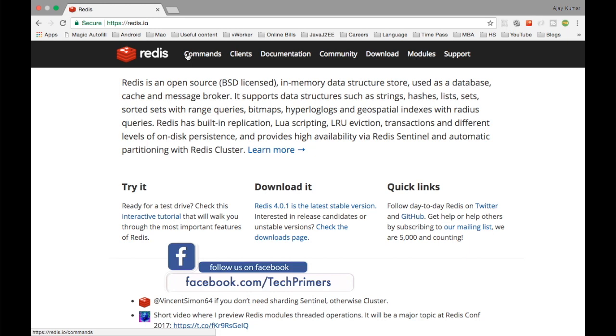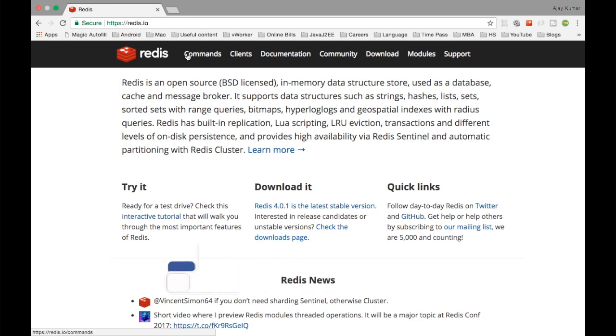If you are not familiar with what is Redis, Redis stands for Remote Dictionary Server. Redis is extremely fast and it's an open source, in-memory, key-value data structure store.